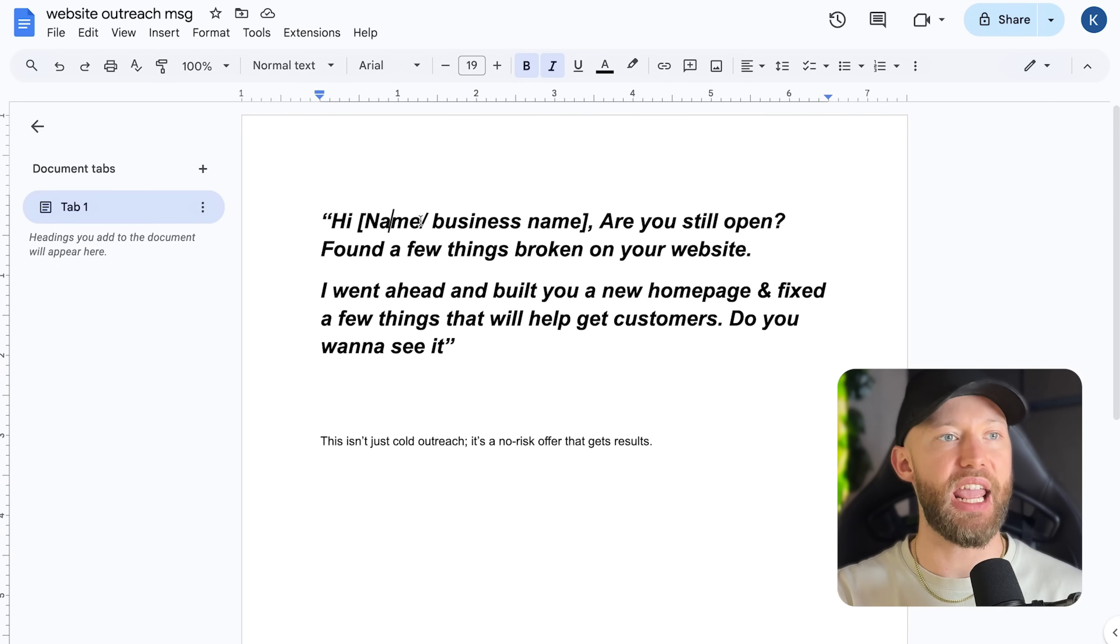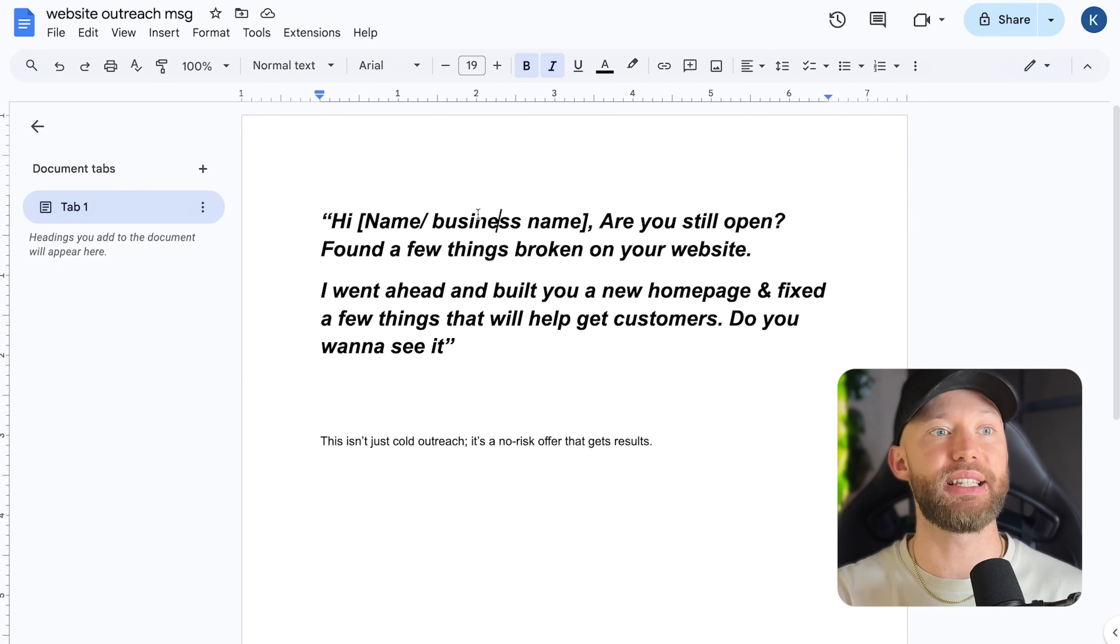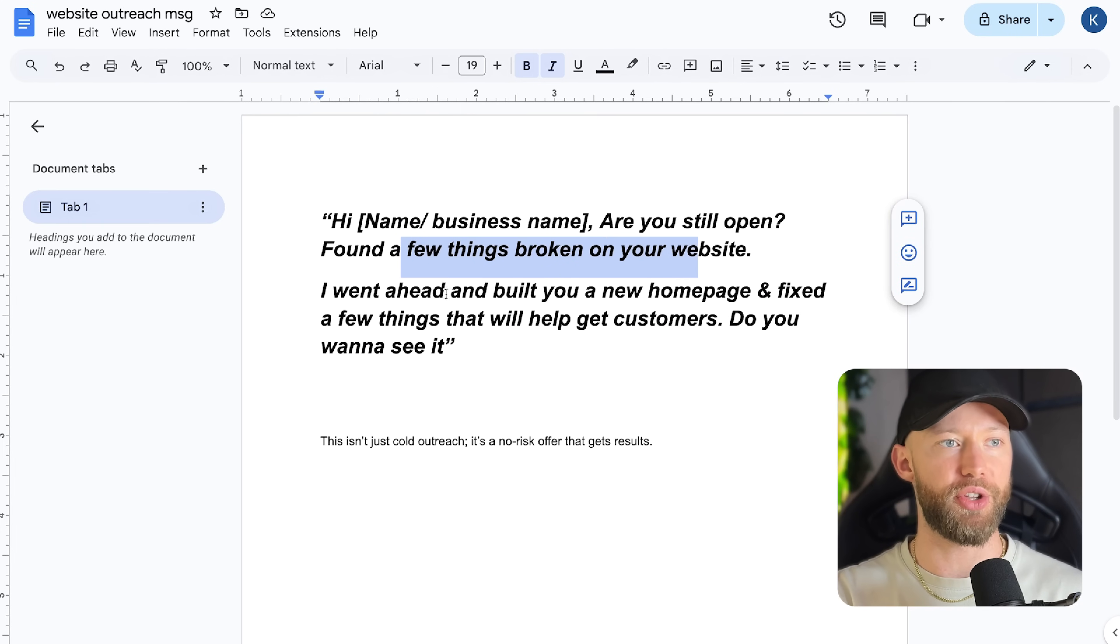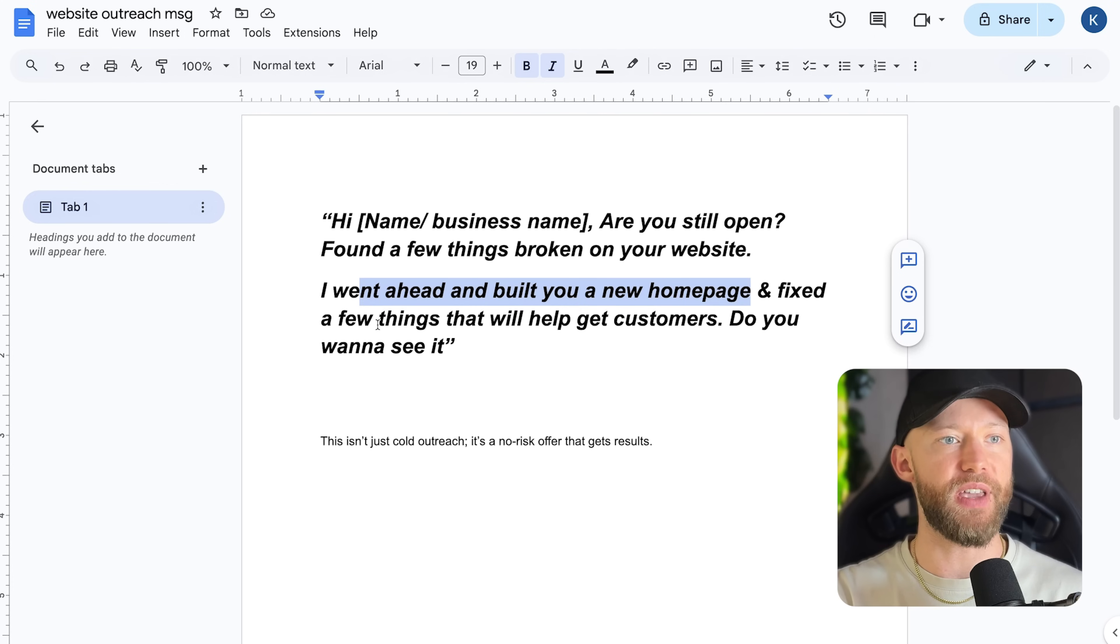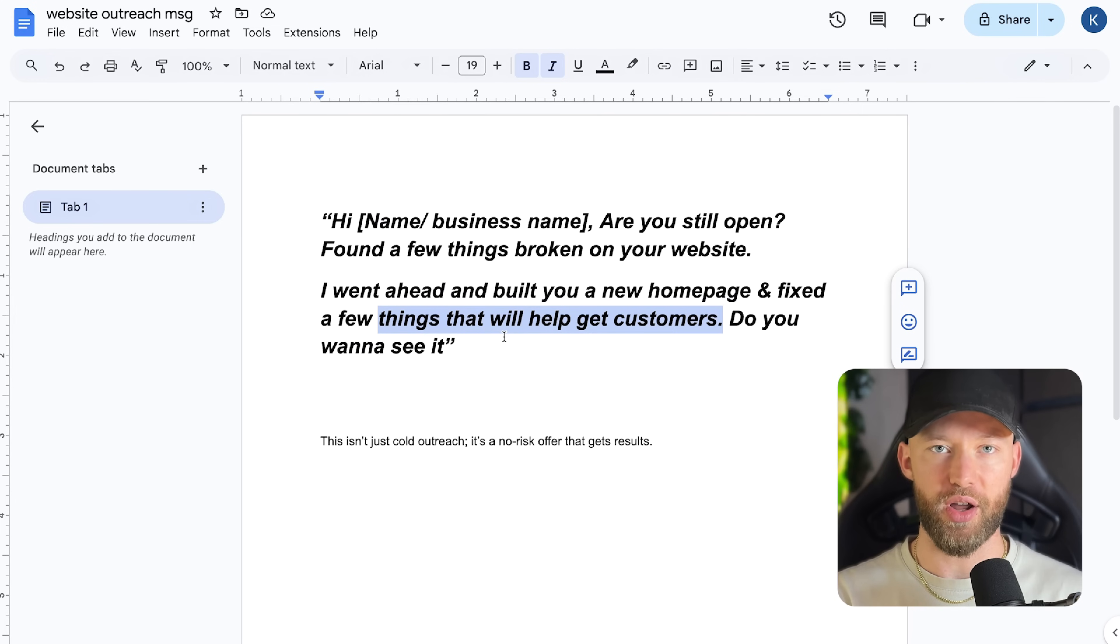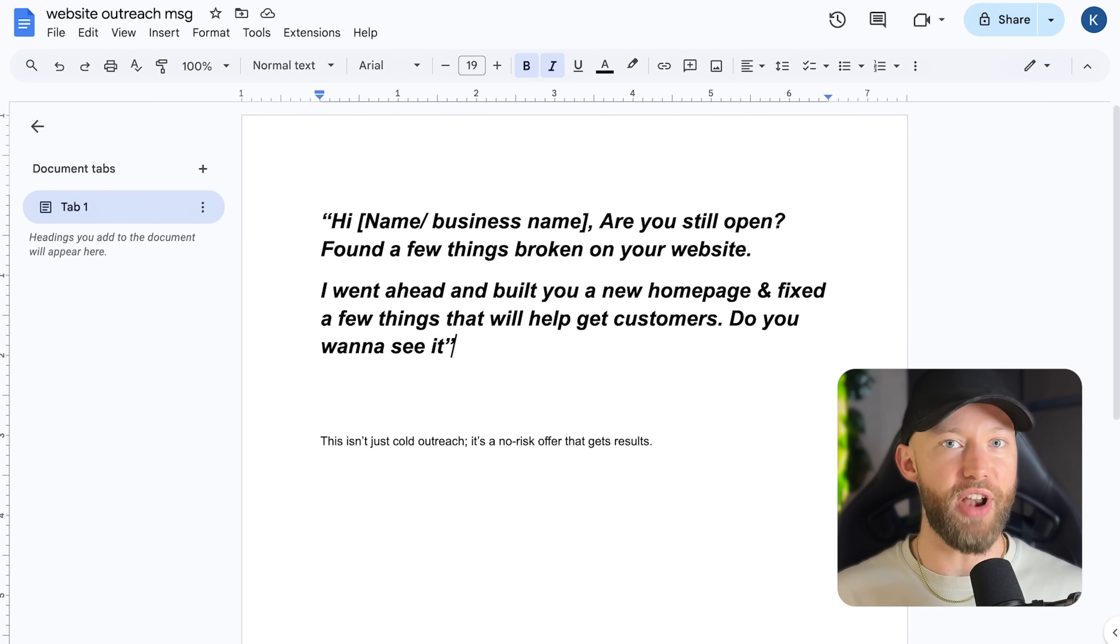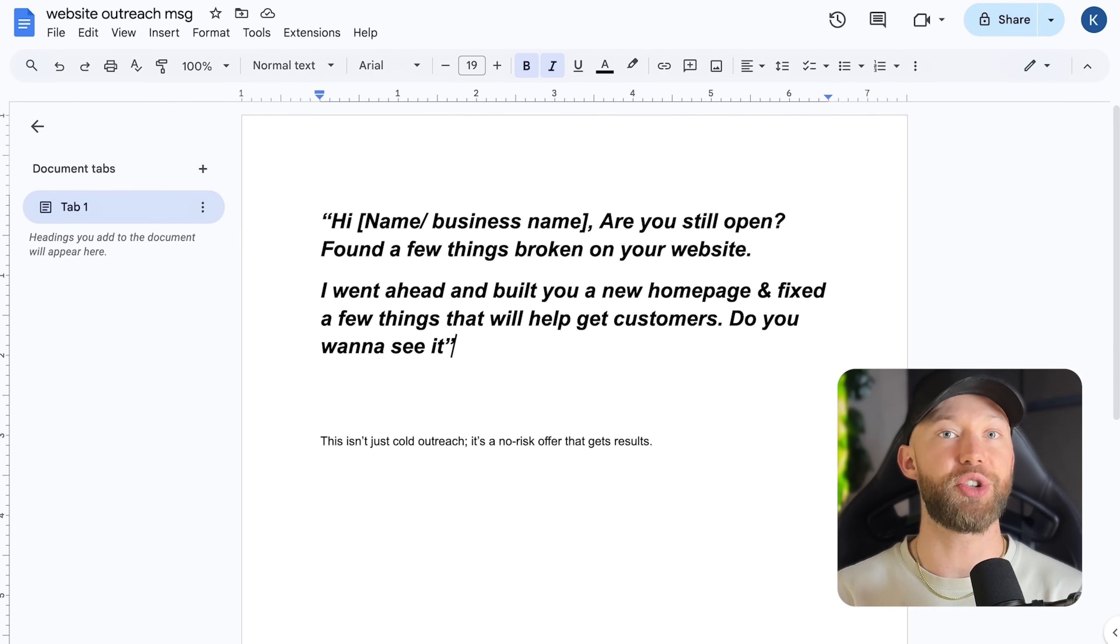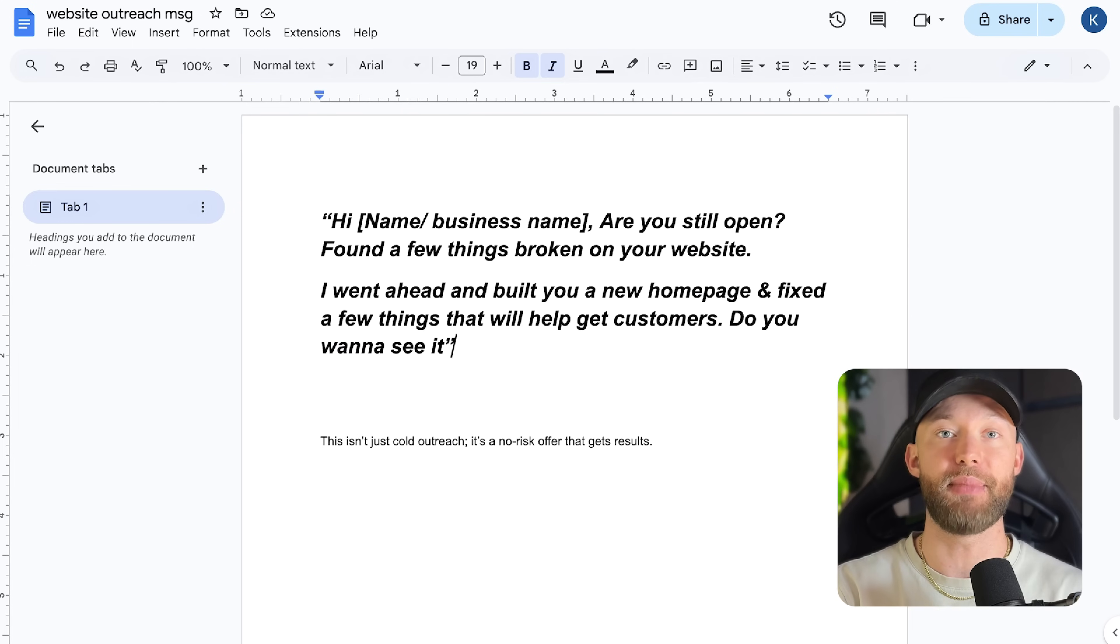So check this out. Hey, name or business name. Hey, ABC landscaping. Are you still open found a few things broken on your website? I went ahead and built you a new homepage and fixed a few things that will help customers. Do you want to see it now to be clear, we are not building all these people websites, we are going to wait to see who responds to this and who actually books a meeting with you.